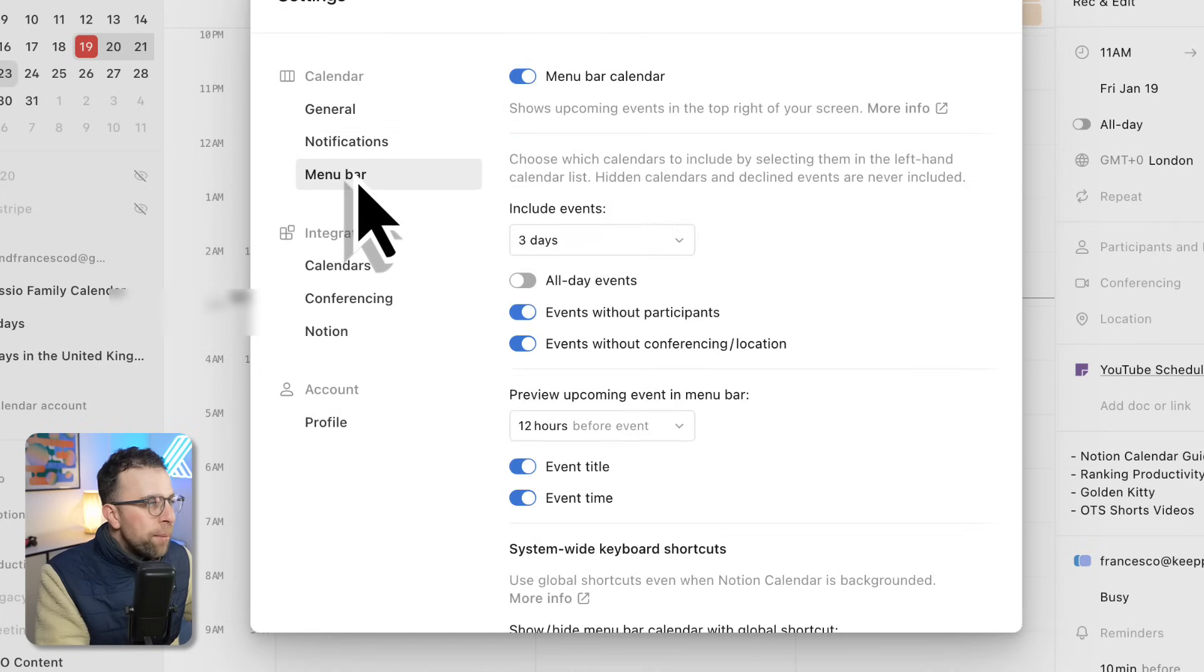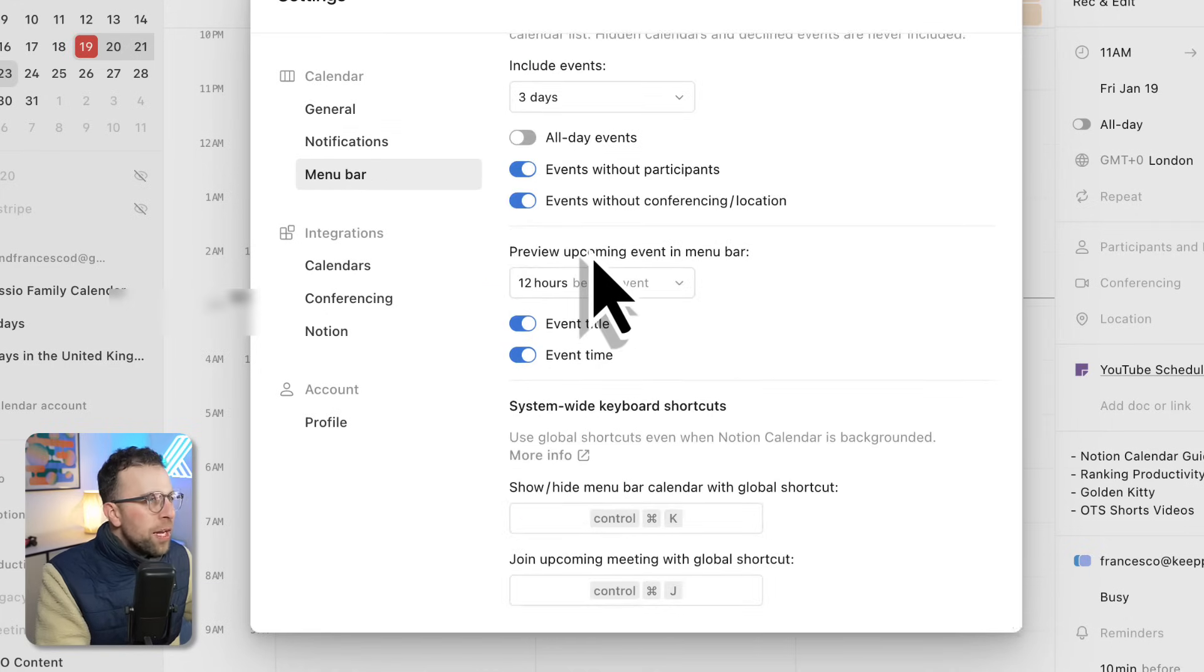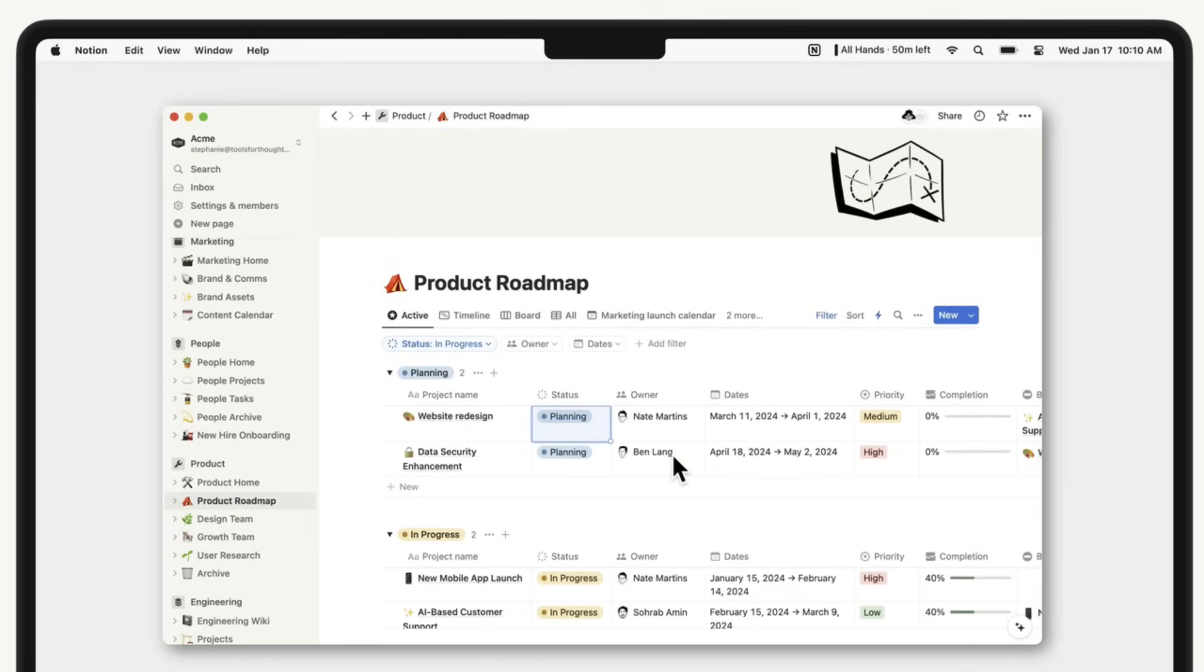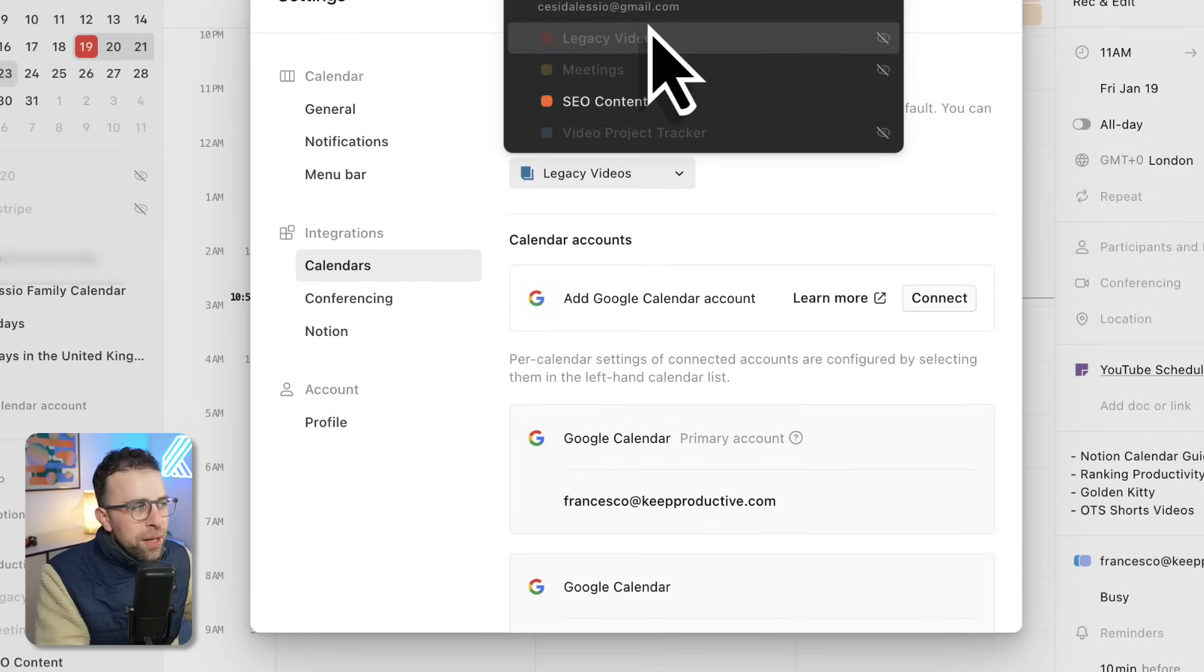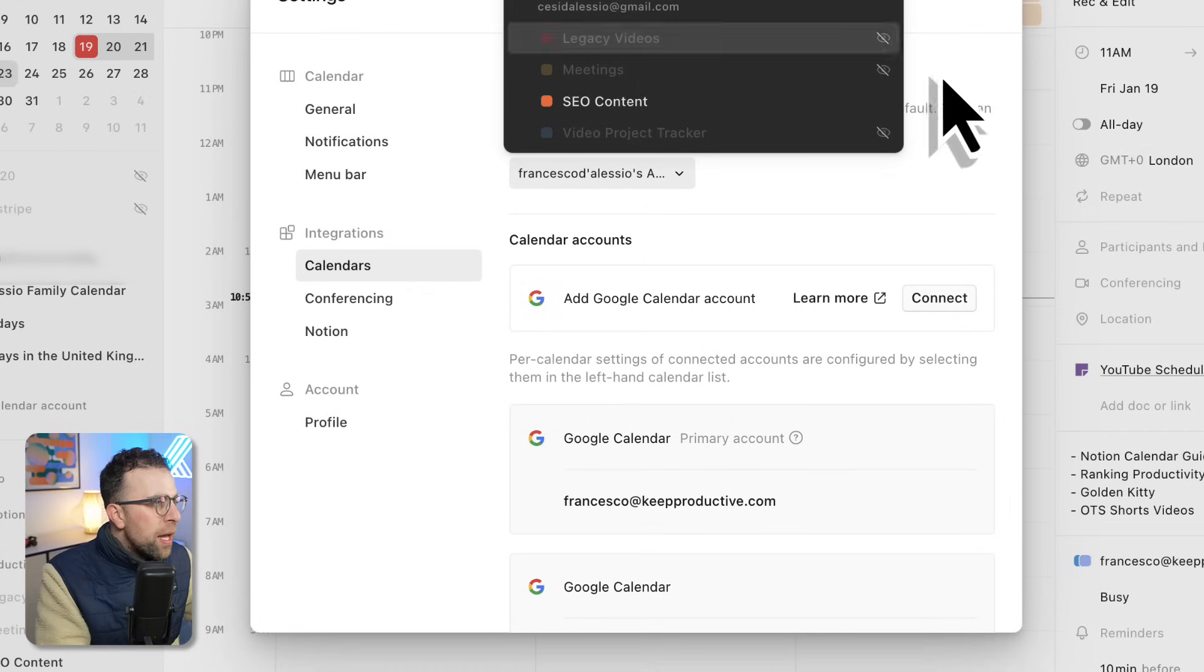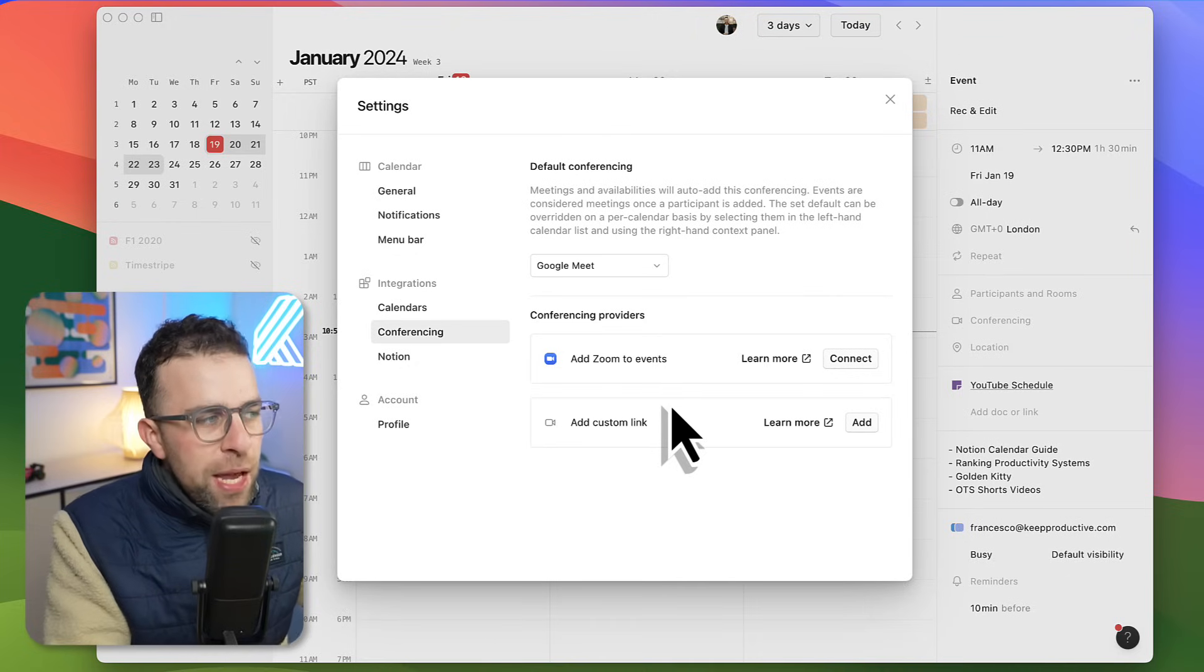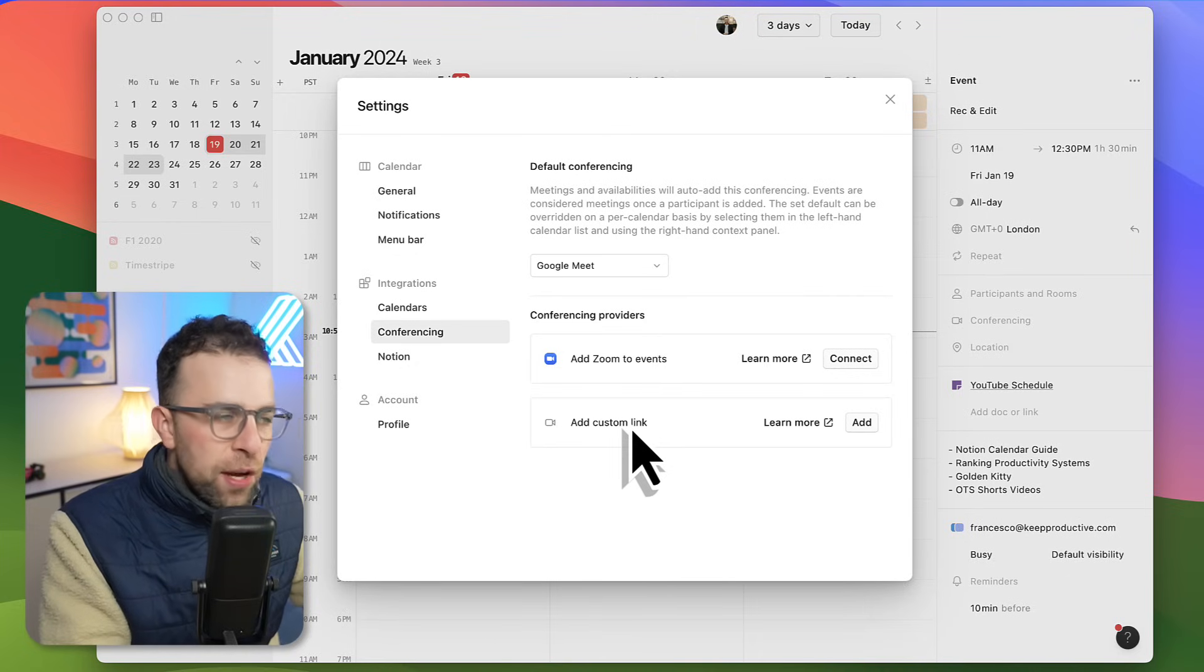Notifications are easy to set up. Menu bar gives you an extensive way to see upcoming items on your calendar without going forward. You can connect up all your Google calendars here, which is very helpful, and finally you can set up your Zoom and custom links if you have another third party video conferencing alternative.